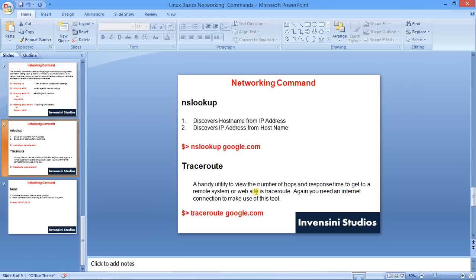That's all I wanted to cover in today's networking commands tutorial. All the commands discussed today are very handy — please practice them. Understanding these commands helps you understand Linux as an operating system in a better fashion. If you liked this tutorial, please like it, subscribe to the channel, share your feedback, and share with your friends.